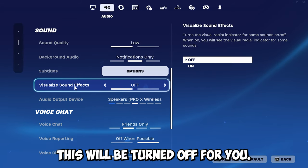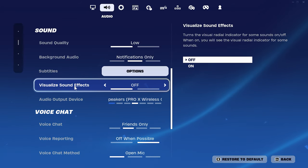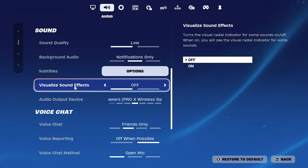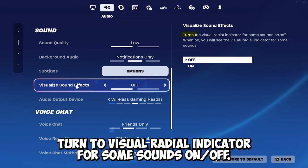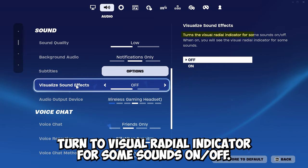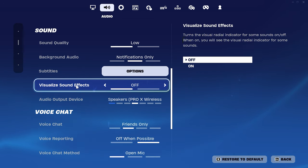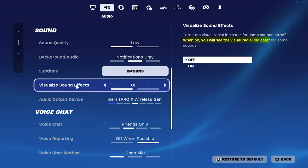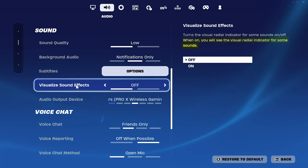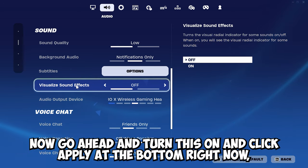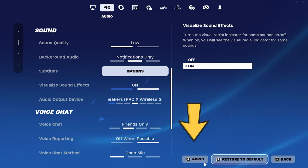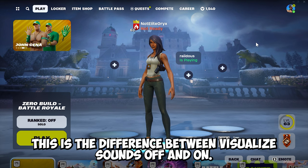This will be turned off for you. Let's go ahead and read the description real quick: turn the visual radial indicator for some sounds on or off. When on, you will see the visual radial indicator for some sounds. Now go ahead and turn this on, and click apply at the bottom right.